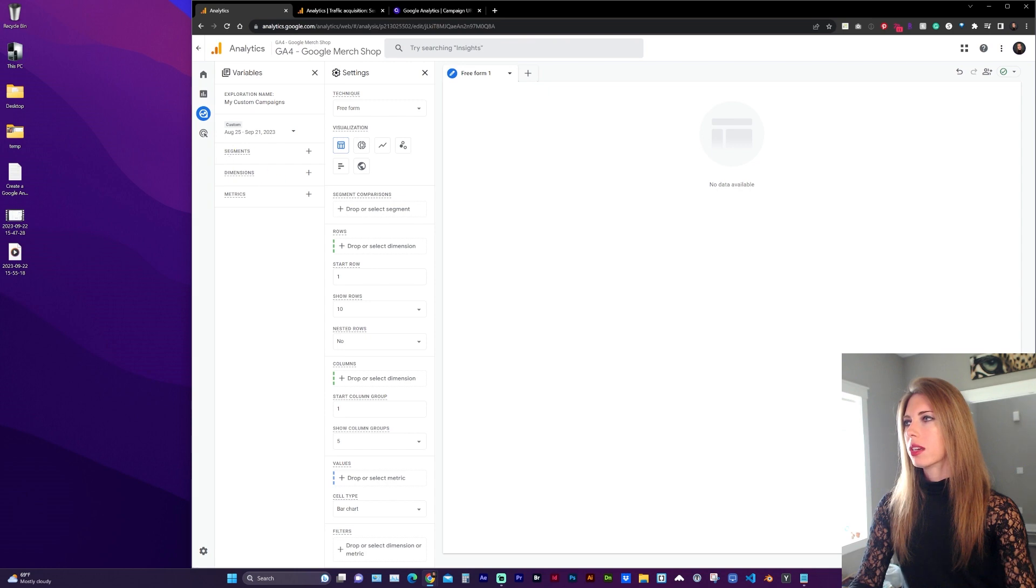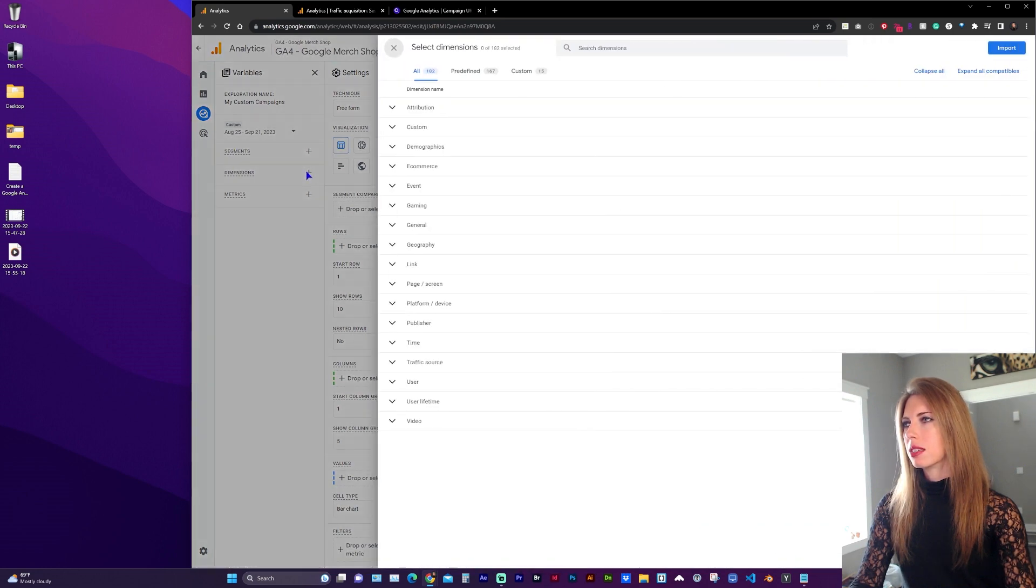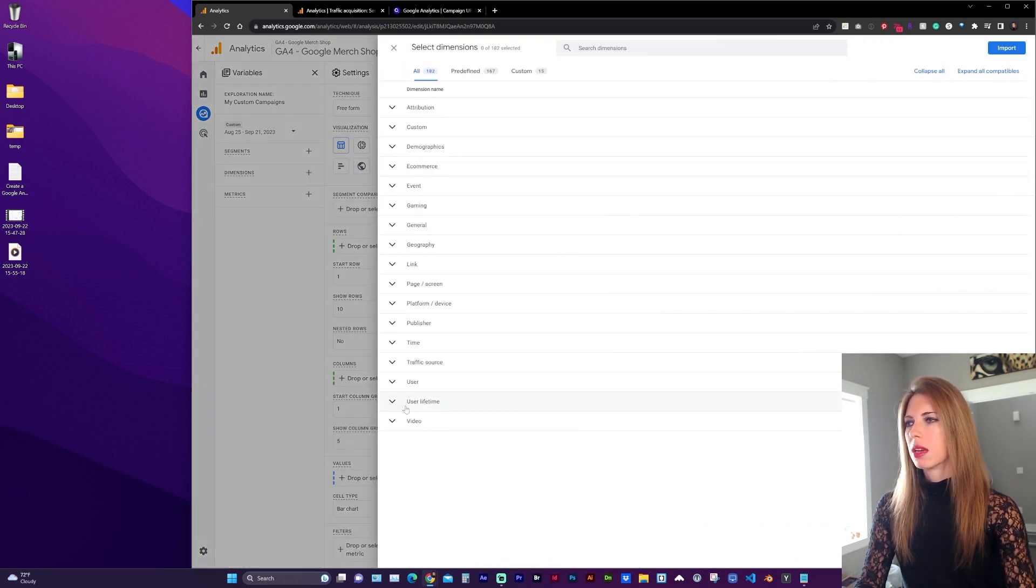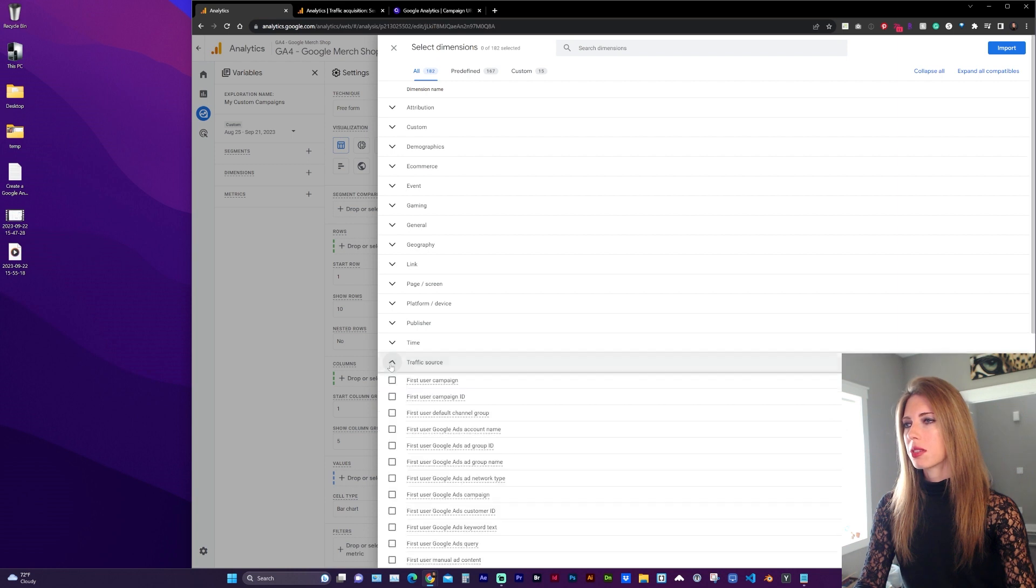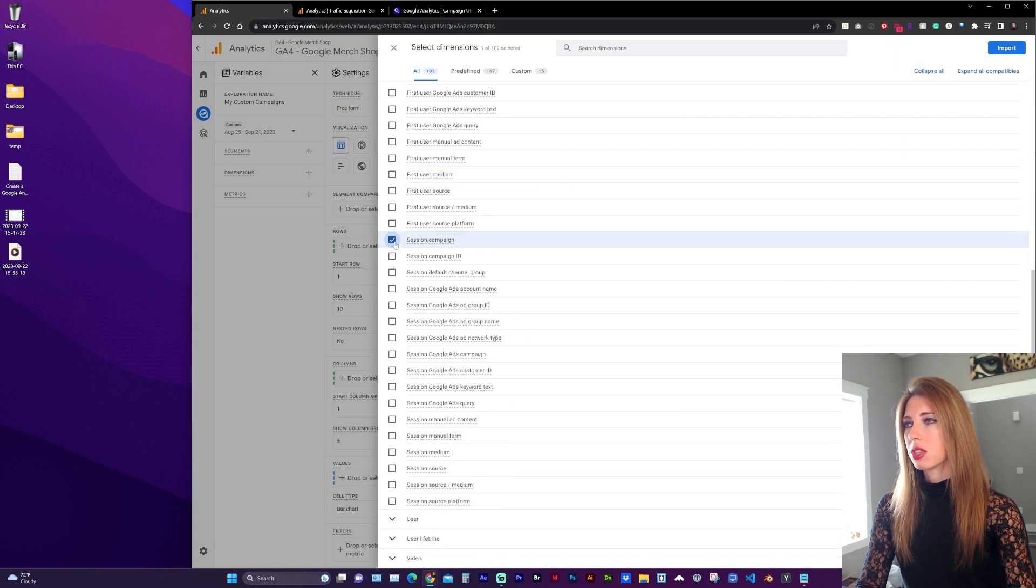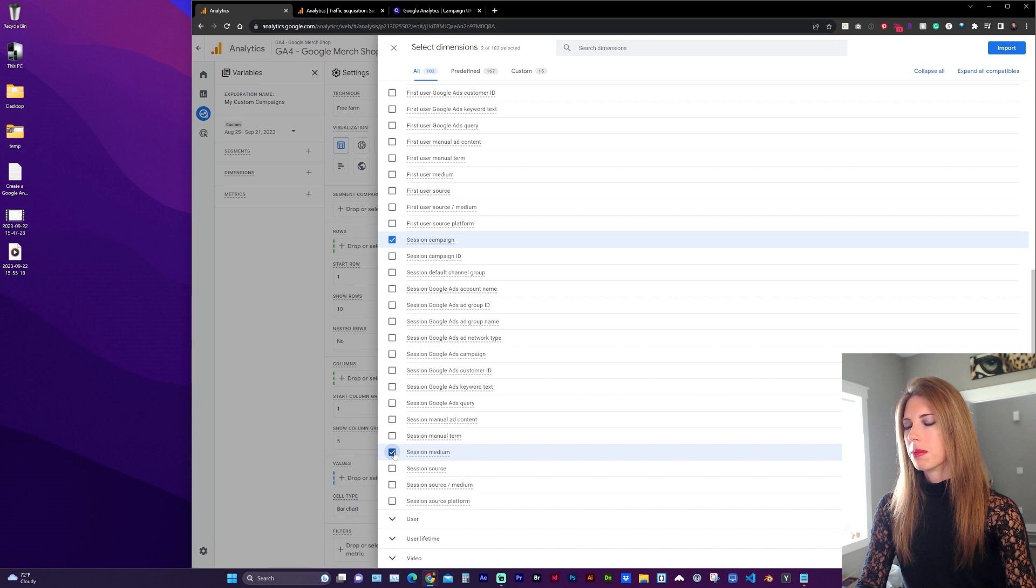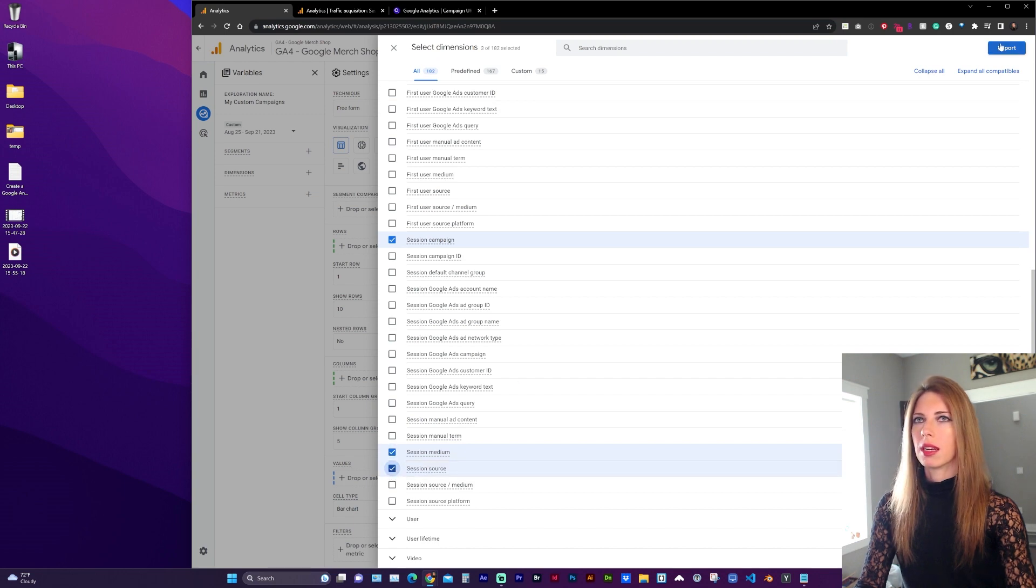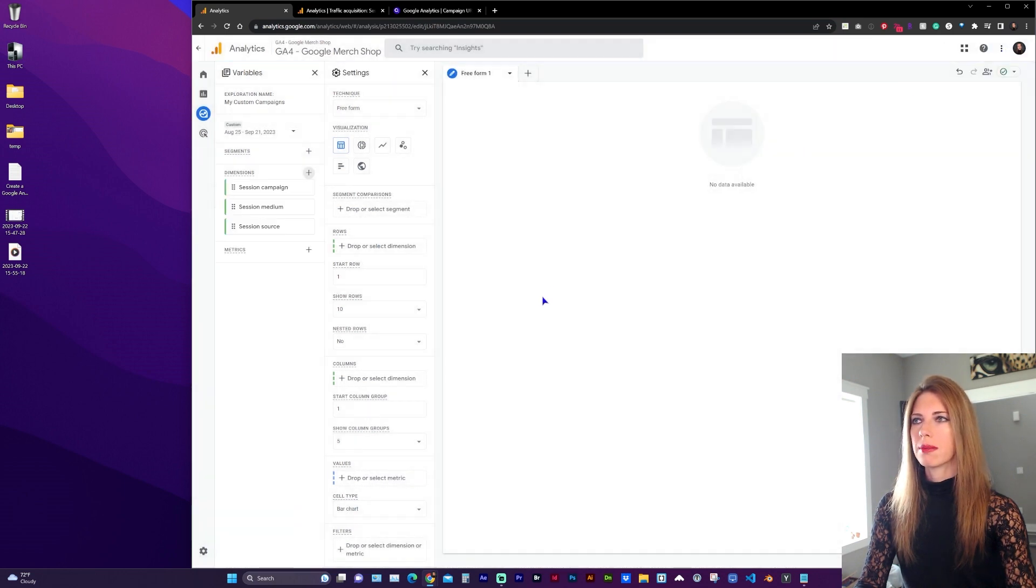And now here in Dimensions, click the plus sign to start adding dimensions. Under Traffic Source, Session Campaign, Session Medium, and Session Source. At the top right, click Import.